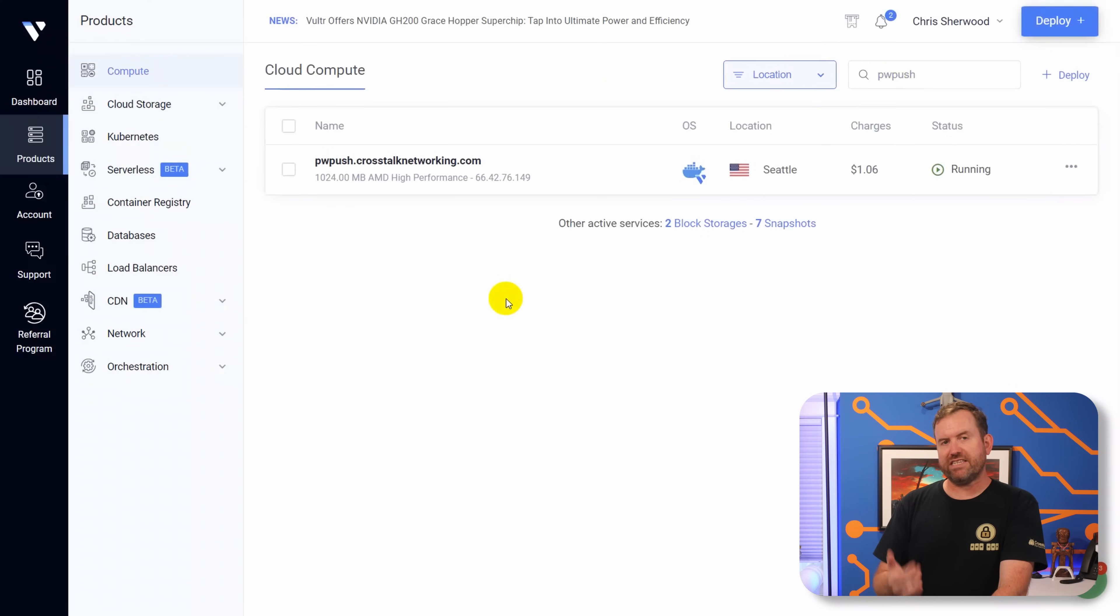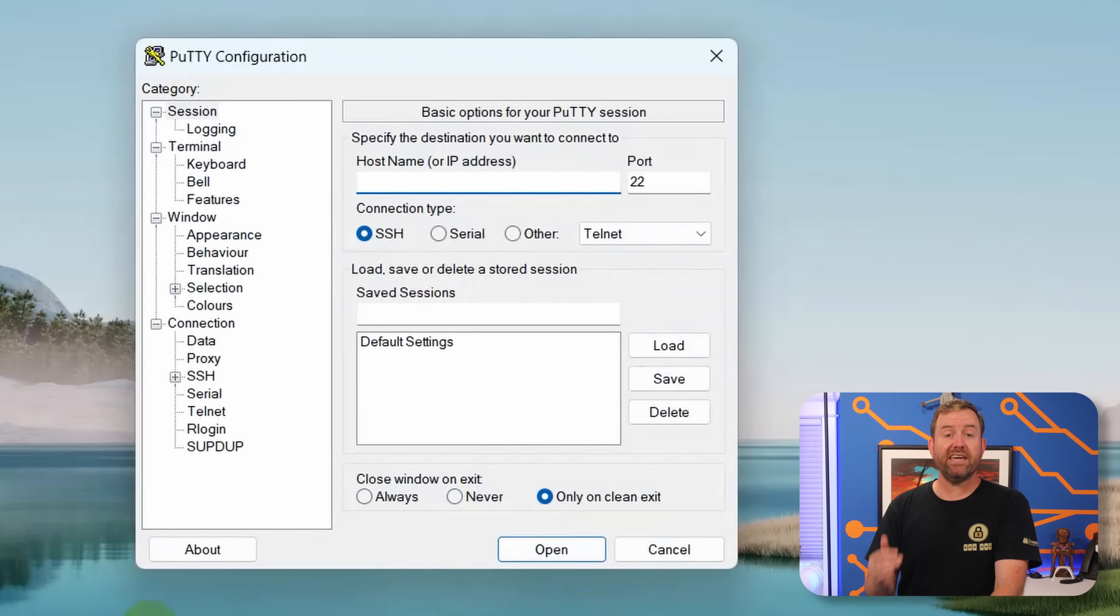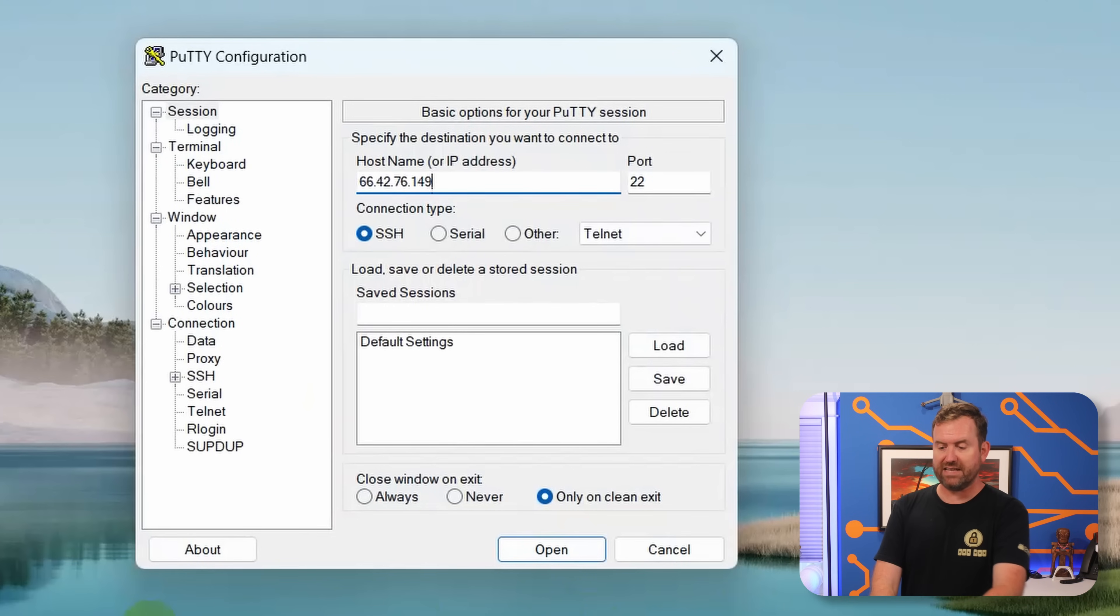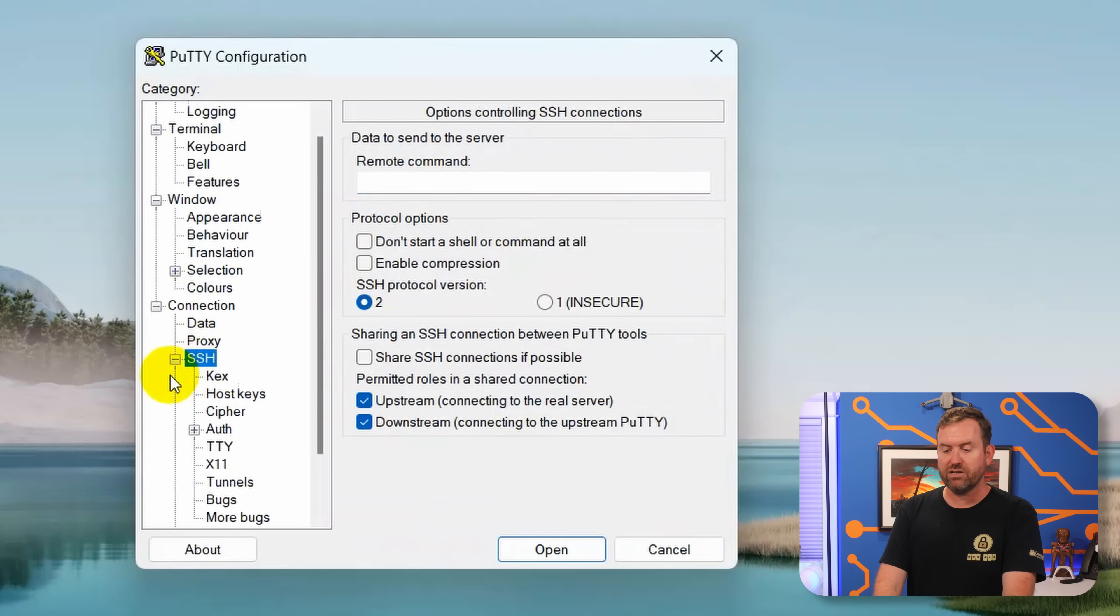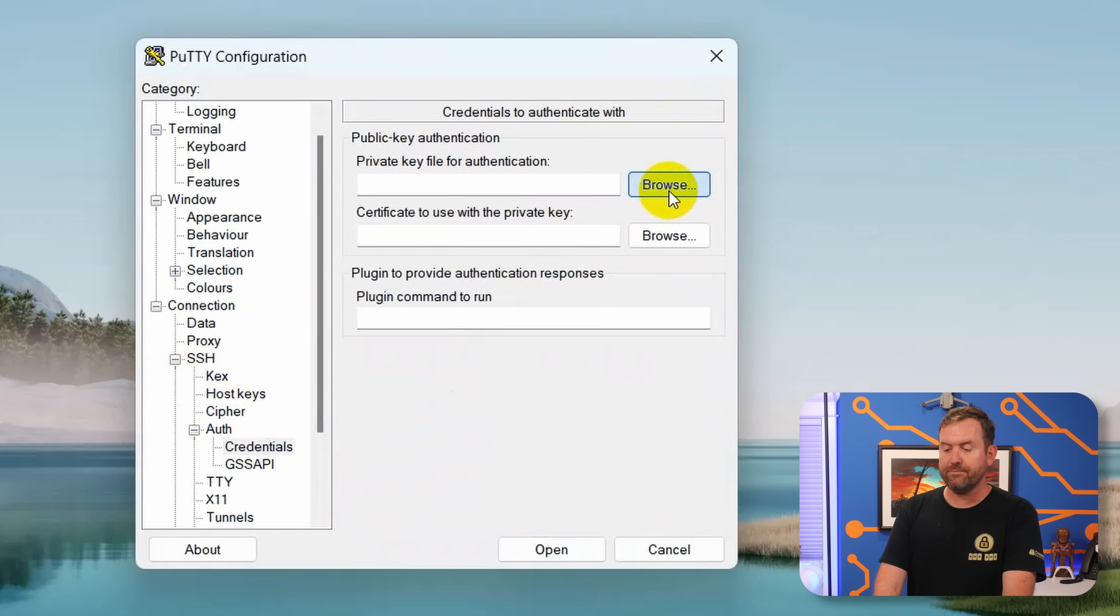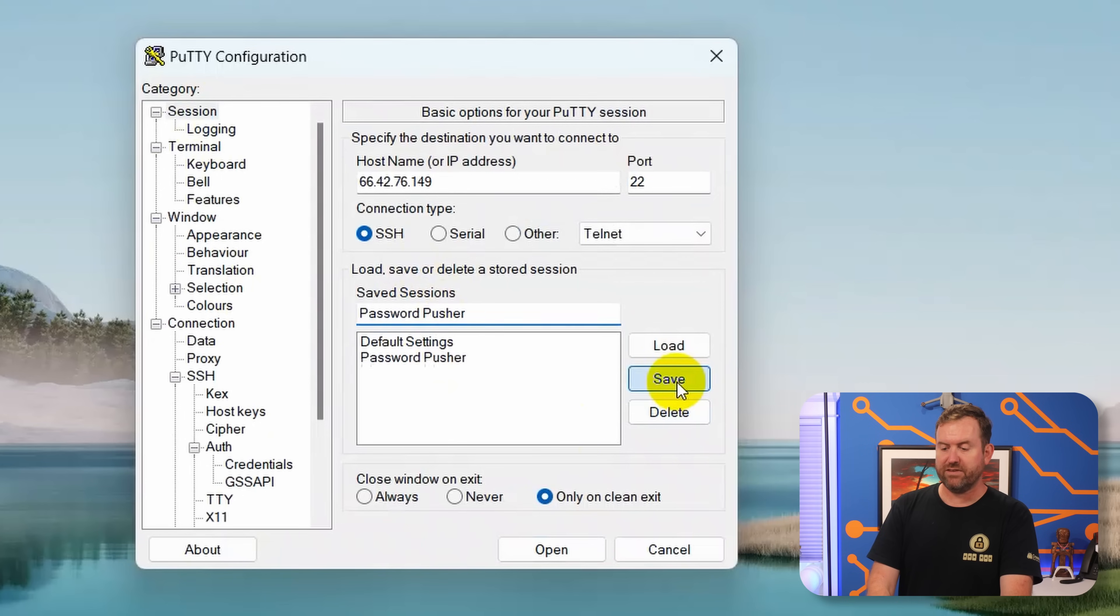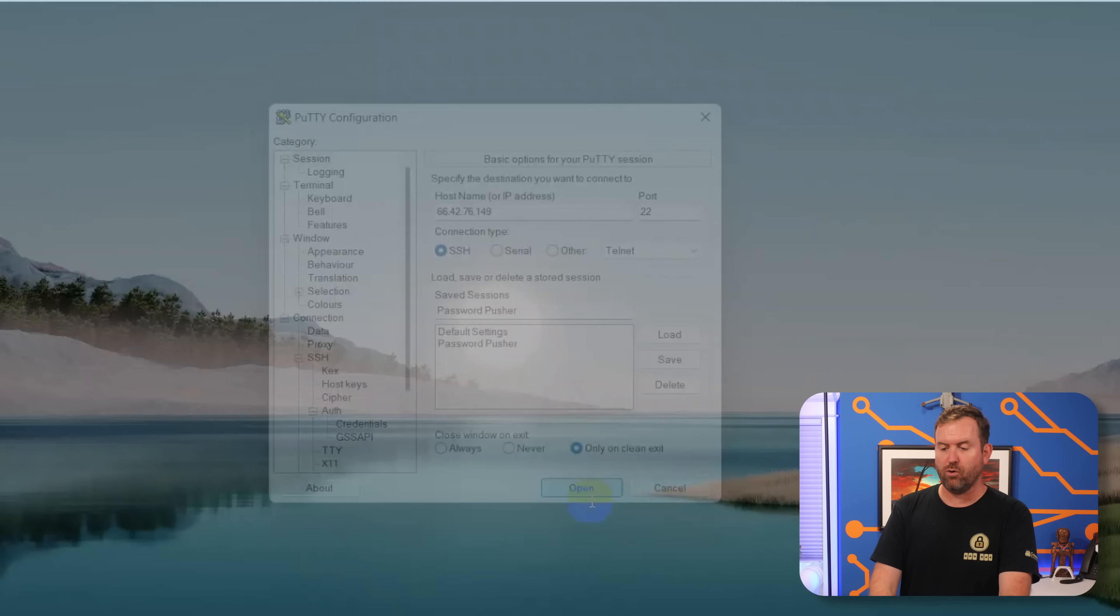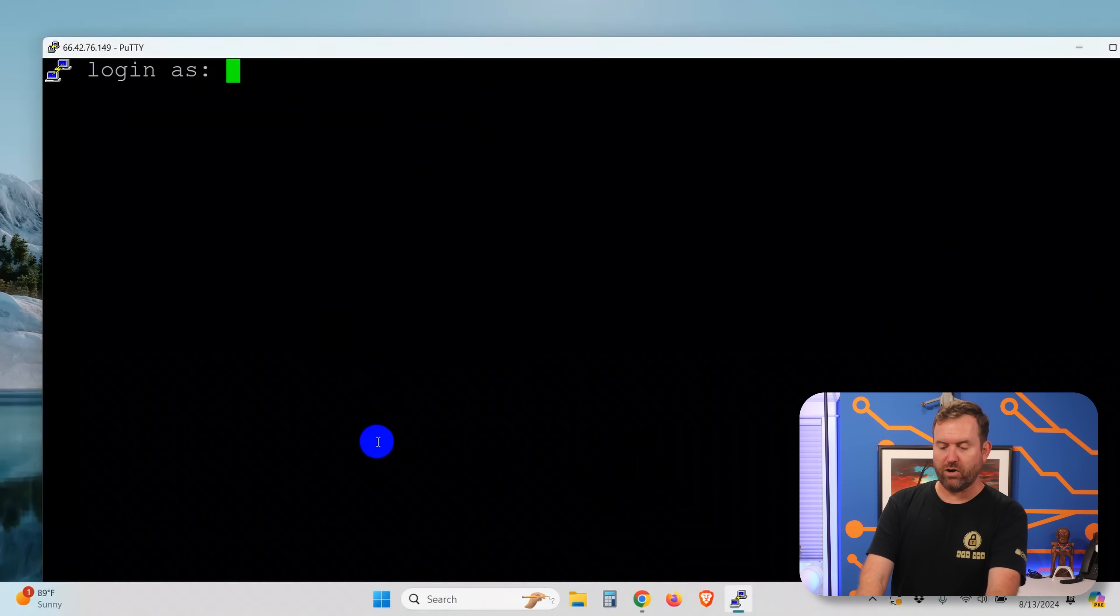Deploying the server just takes a minute or so. And once it's deployed, you're going to get an IP address. So we can copy that IP address and we can load it into PuTTY or a similar SSH application. So I'm going to paste that IP address into PuTTY. Since we're using an SSH key to connect, I then also need to go to connection, SSH, auth, and then credentials. And I need to load the PuTTY private key file. And then going back to session, I can save this as password pusher, hit save to save those settings and click open.